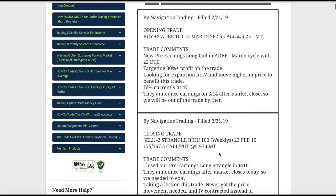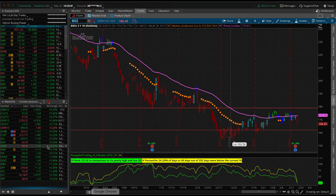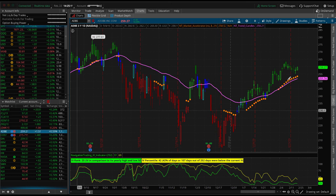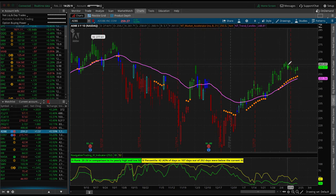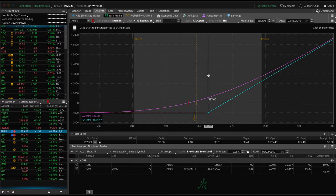Next trade — yesterday's opening trade in Adobe. Similar to Costco: adding a little bit of long delta and looking for that expansion of IV and a higher price move into earnings. They don't announce until March 14th, so we've got a lot of time in this one, but it just looked like a good entry point on Adobe. We had a pop higher, broke to new highs, just a little bit of a pullback, and we're looking for a continuation to the upside. We're currently up about $200 and hoping for a little bit more upside into next week, looking for 30-plus percent profit.